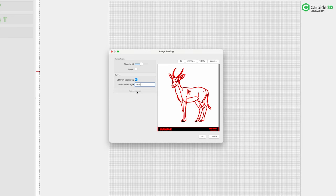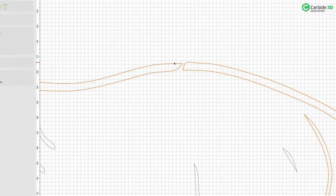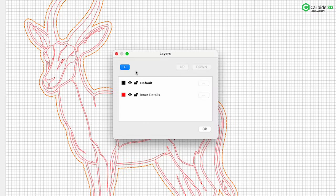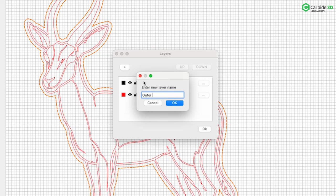Hey everybody, Kevin Barnett back in the Carbide 3D Studio with another long-form video. With these, we want to take you from blank page all the way to machine ready, with lots of tips and tricks along the way to increase your skills. In this one, we're going to import an image, show you how to utilize the all-powerful Node Editor, then move on to layers and machine by layer. These videos are chapterized so you can select the portion most useful to you. Let's get started.